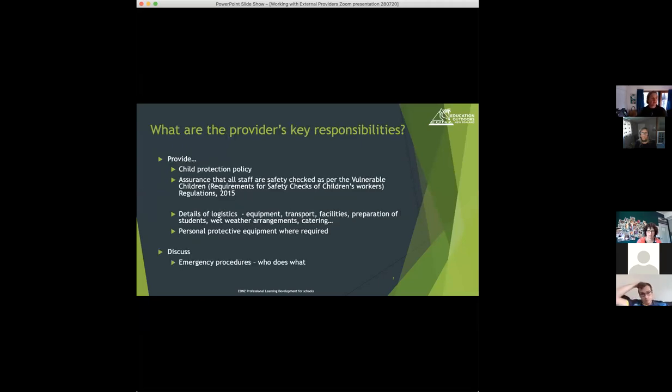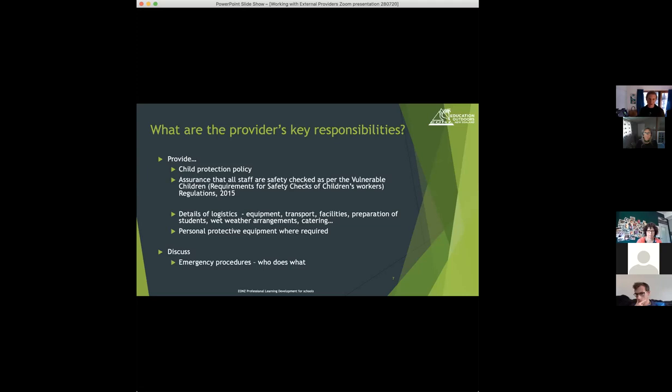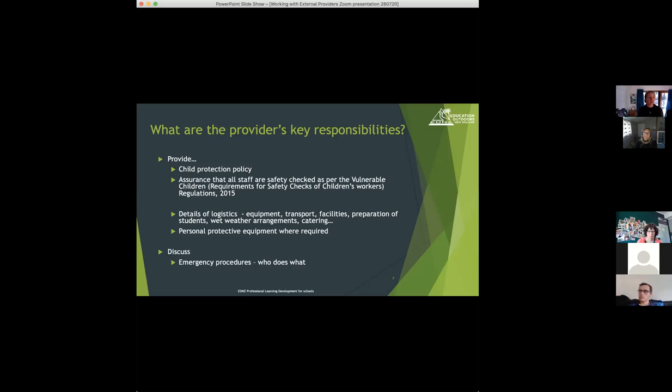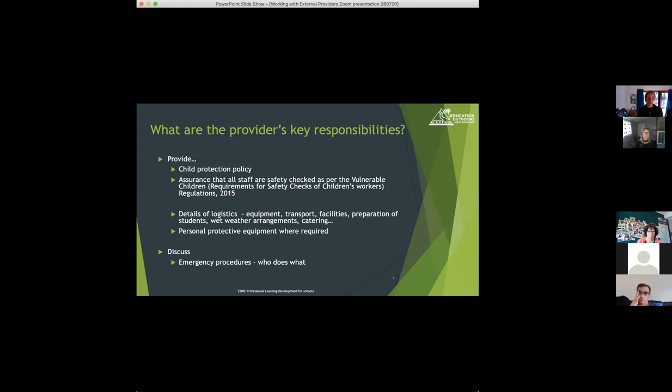The provider also has some responsibilities around providing their child protection policy and assurance that all their staff are safety checked, as per the Vulnerable Children's Act. And then it's all the kind of details of logistics, all the things you need to know to be prepared for the activity and know what's going on. They will also have a responsibility for providing personal protective equipment where that's required, and it's important for you to discuss with the provider the emergency procedures.